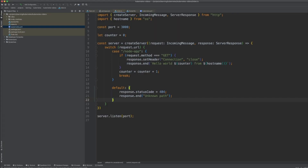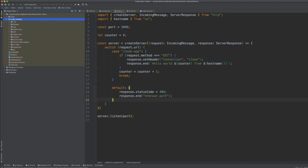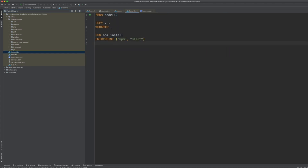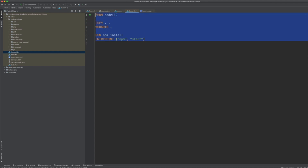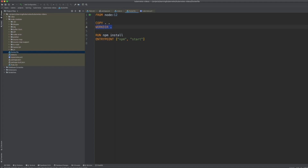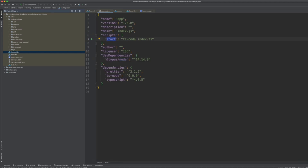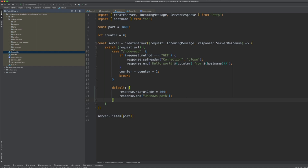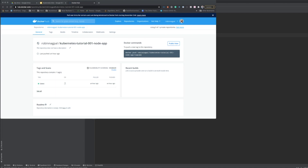Coming back to our application — it was a plain file with Node modules and no configuration files. We packaged it using Docker. The Dockerfile says: this is the base container we want to use, copy all the code, set the working directory, run 'npm install' to install any missing libraries, and set the entry point — so when the container runs it executes 'npm start', which runs ts-node on index.ts.